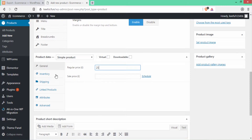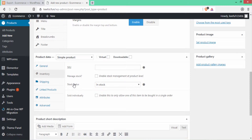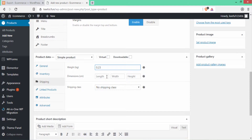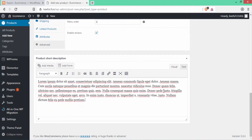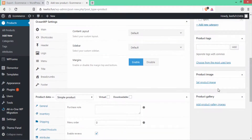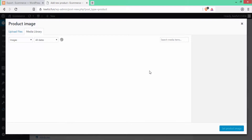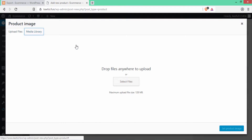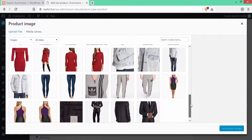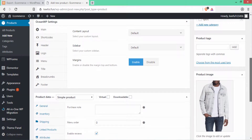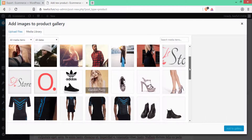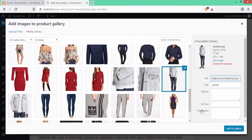Under Product Data you can see Simple Product. I'll select Simple Product, then write the regular price. If you want a sale price you can write it here. Then go to Inventory and write your SKU — a unique code given to every product. Write the stock status, the weight (I'll write 0.23 kg), then write the dimensions. Go to Attributes — that's for variable products, which I'll show in the next part.